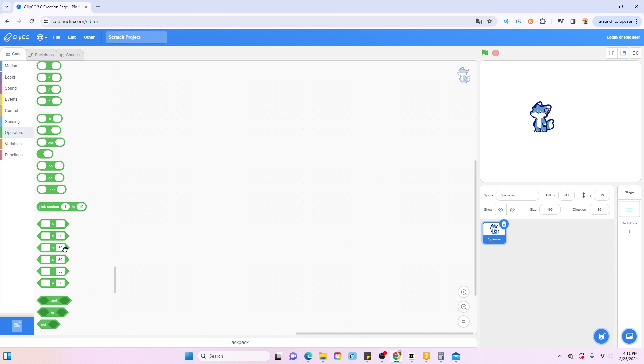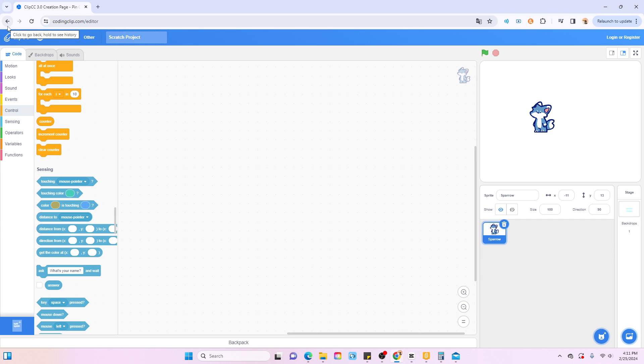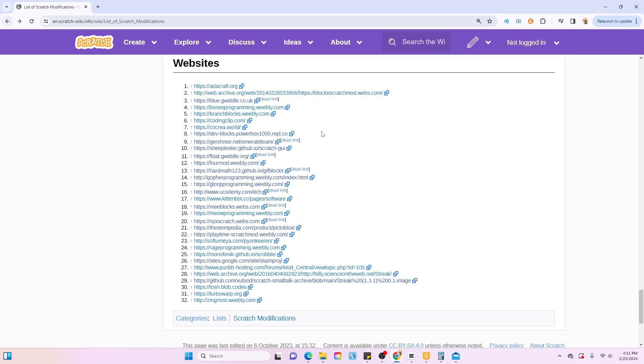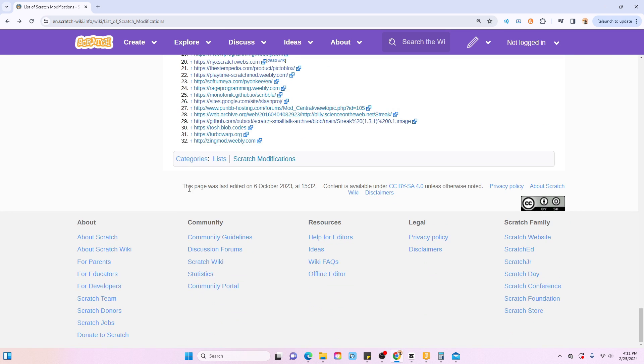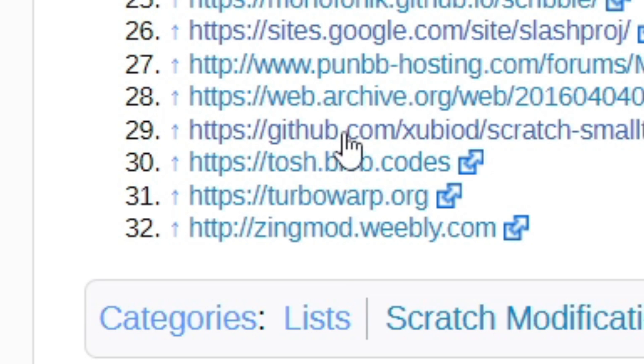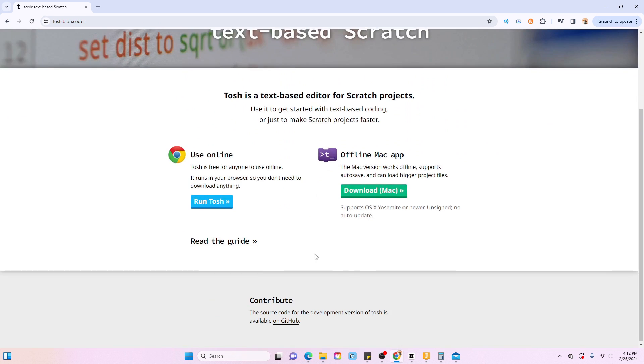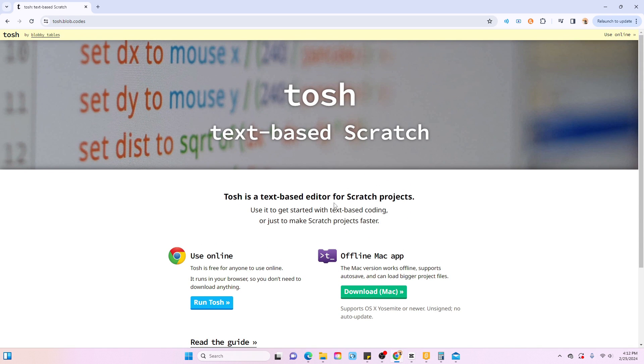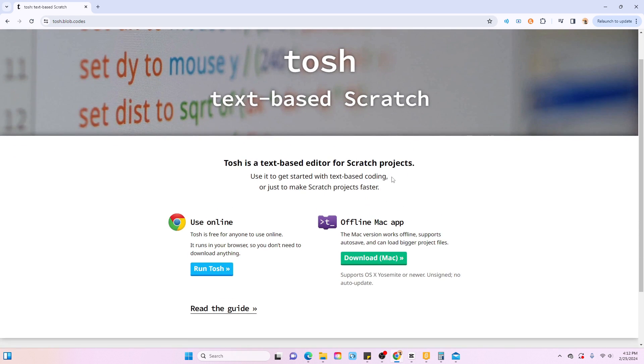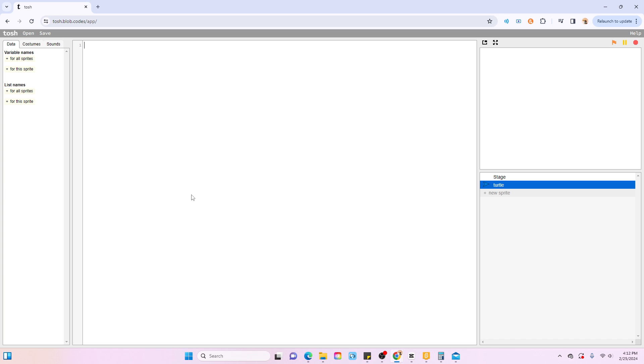All right, let's head on to some more. Okay, so the final one I wanted to show you was this Tosh blob.codes. I thought this was really useful. I always kind of wanted to make a text-based Scratch editor or at least try it out. And they finally have one, so let's check it out. It's a pretty rudimentary editor, I don't see anything too special about it.